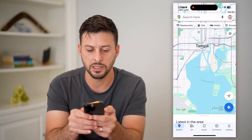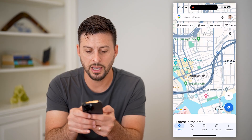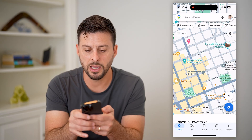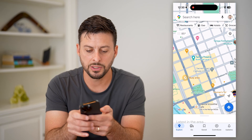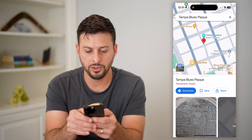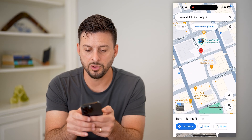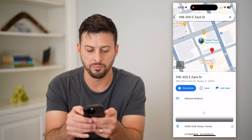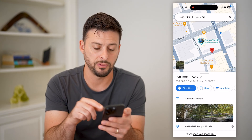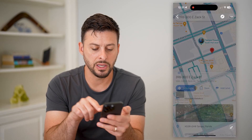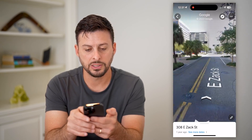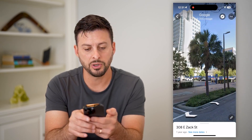I'm going to zoom into Tampa, and I'm going to drop a pin by tapping and holding. You can see it found a specific location. I'll tap on the pin again, and we want to see the street view, so I'm going to tap on the little image here to see the street view. You can see these buildings here.